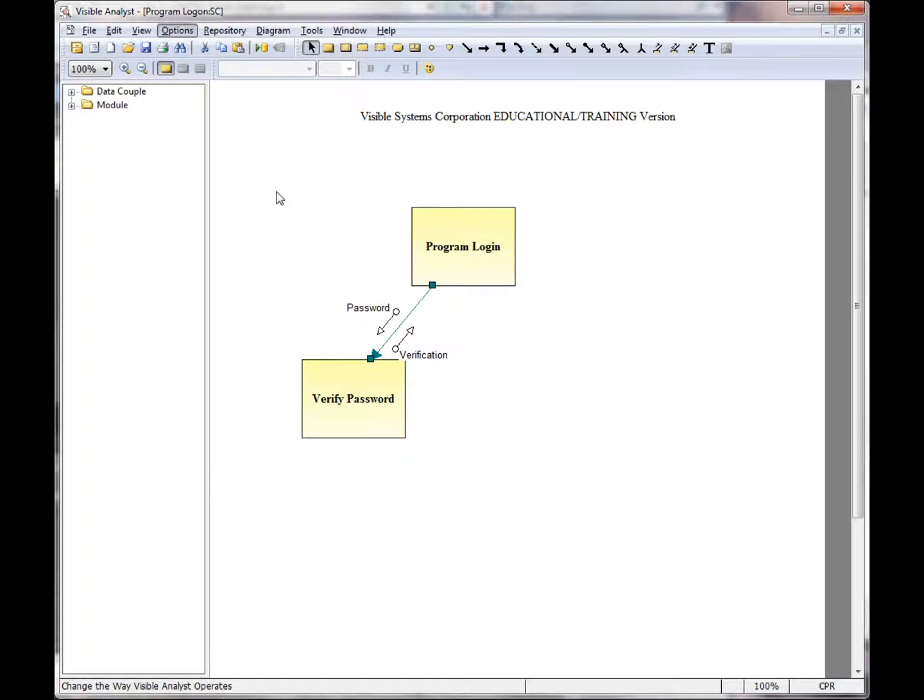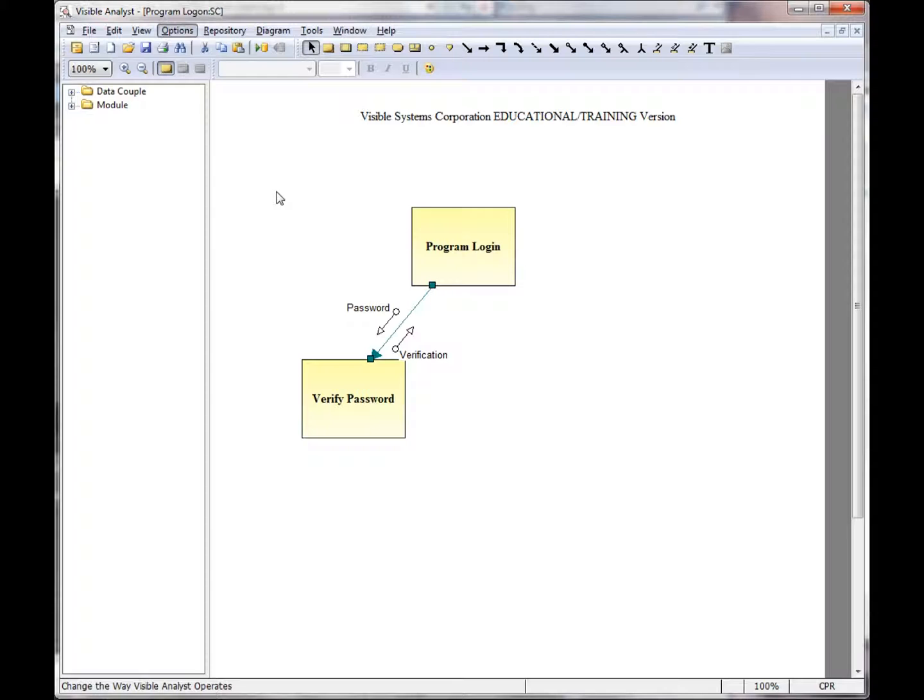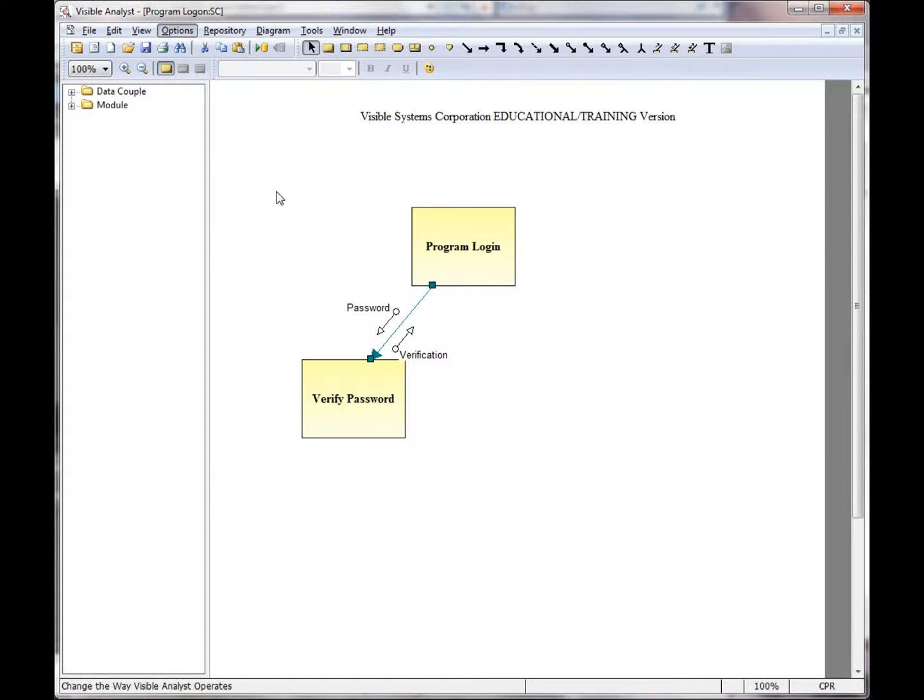As a summary, we reviewed a number of line options available in the Visible Analyst, ways that you can automatically have the Visible Analyst draw the lines between the symbols, auto-label the symbols, and then work with the lines on the various diagram types. See the online help system for additional information about drawing lines specific to the methodology diagram that you're working with. Thank you.